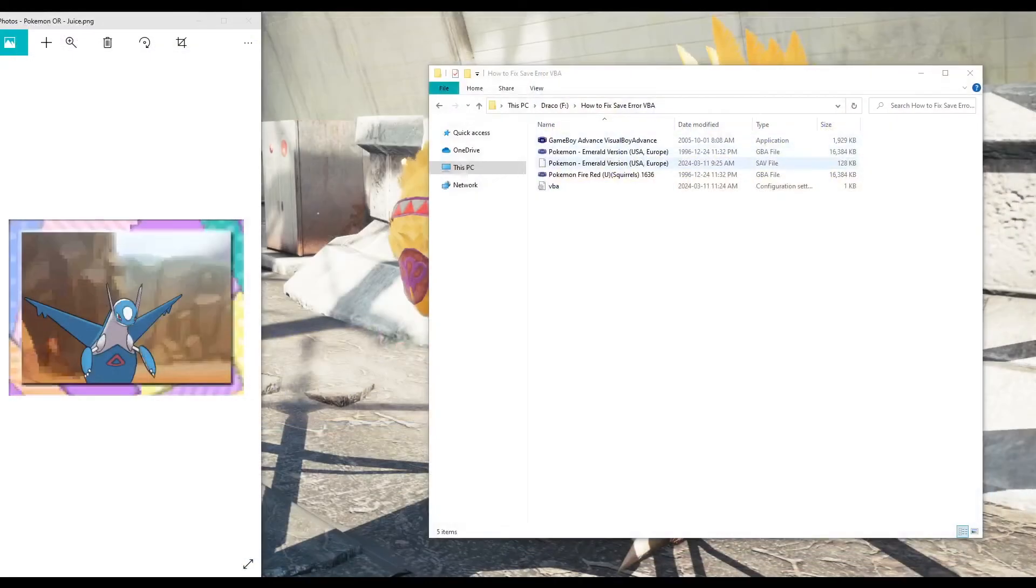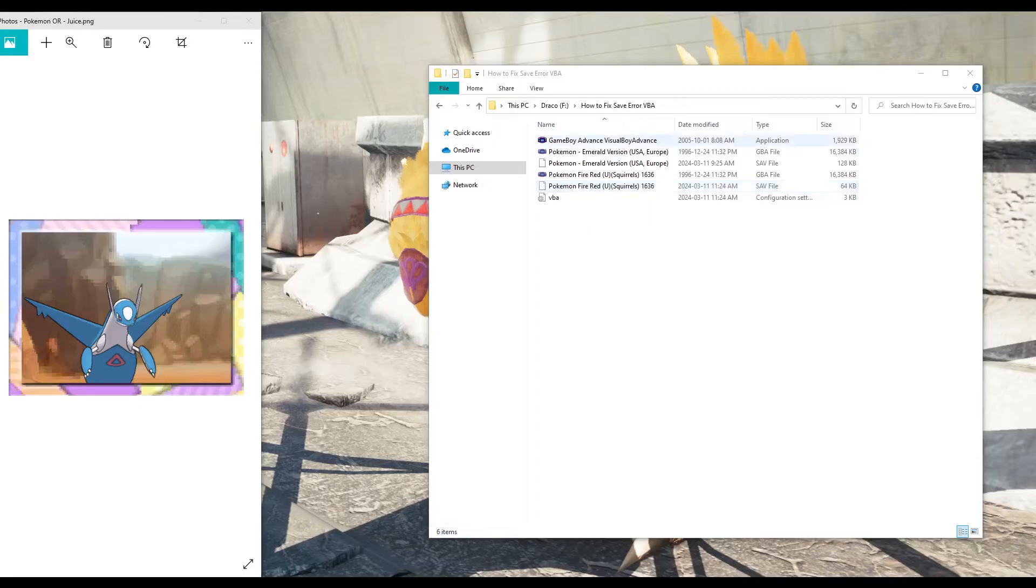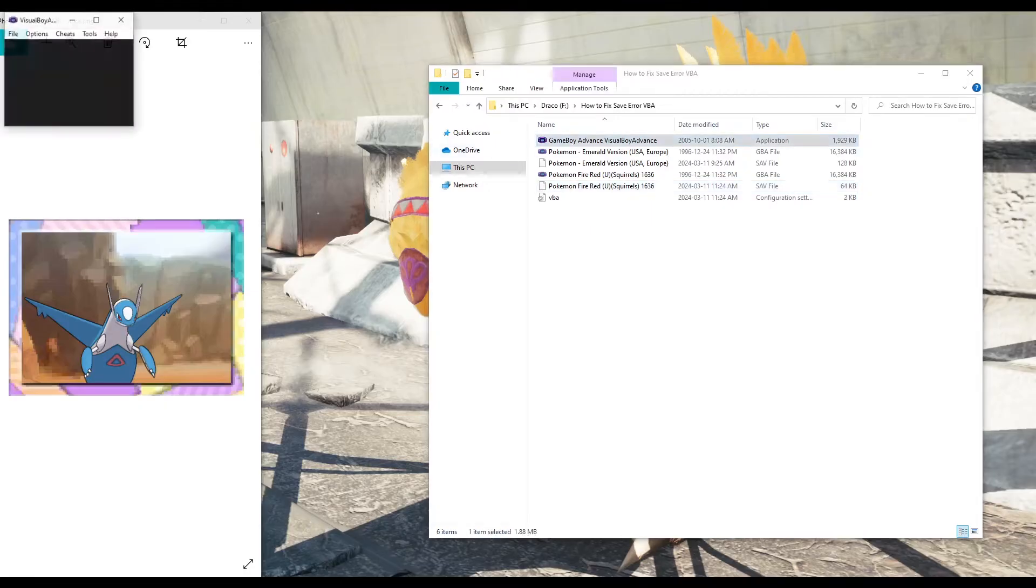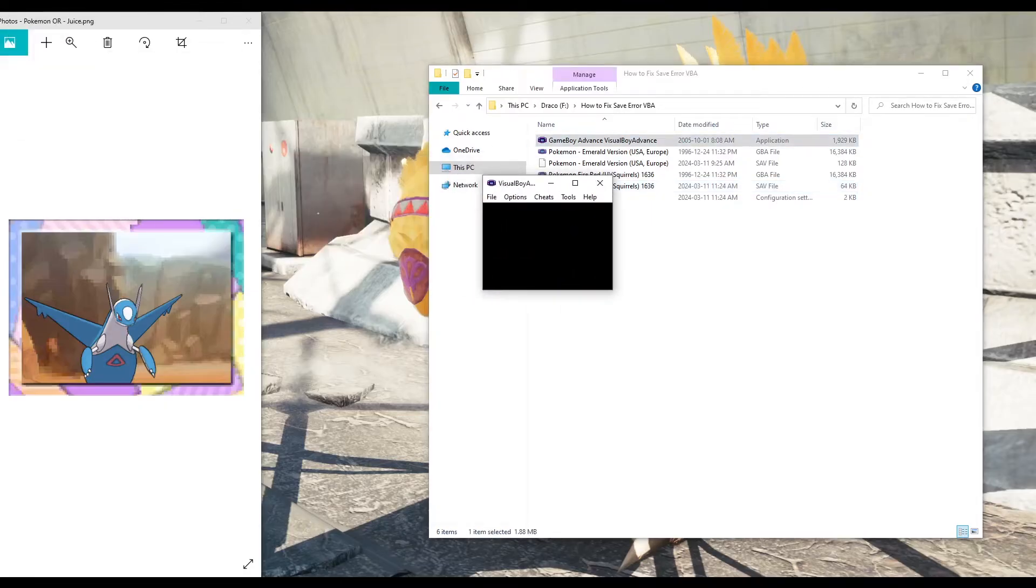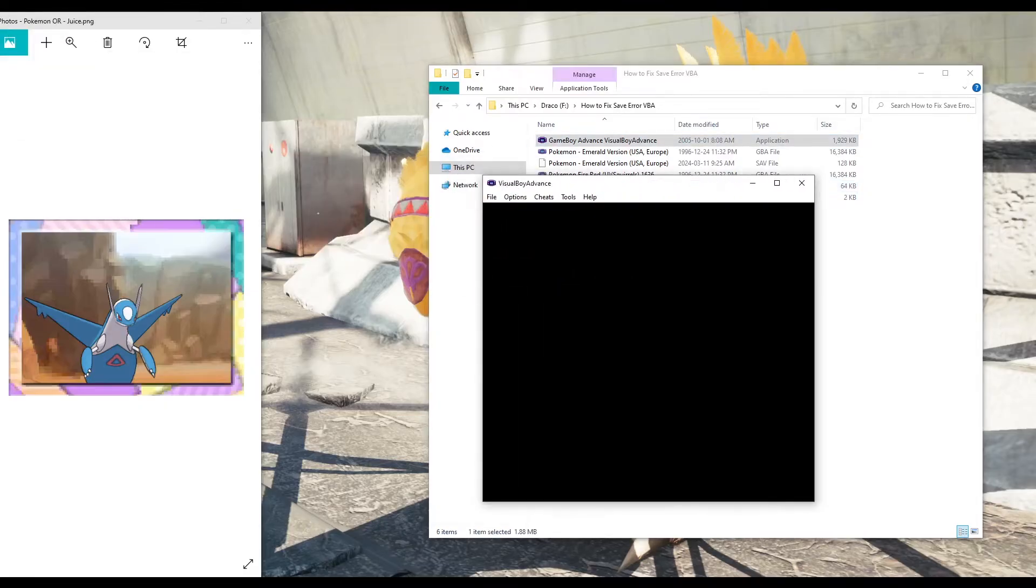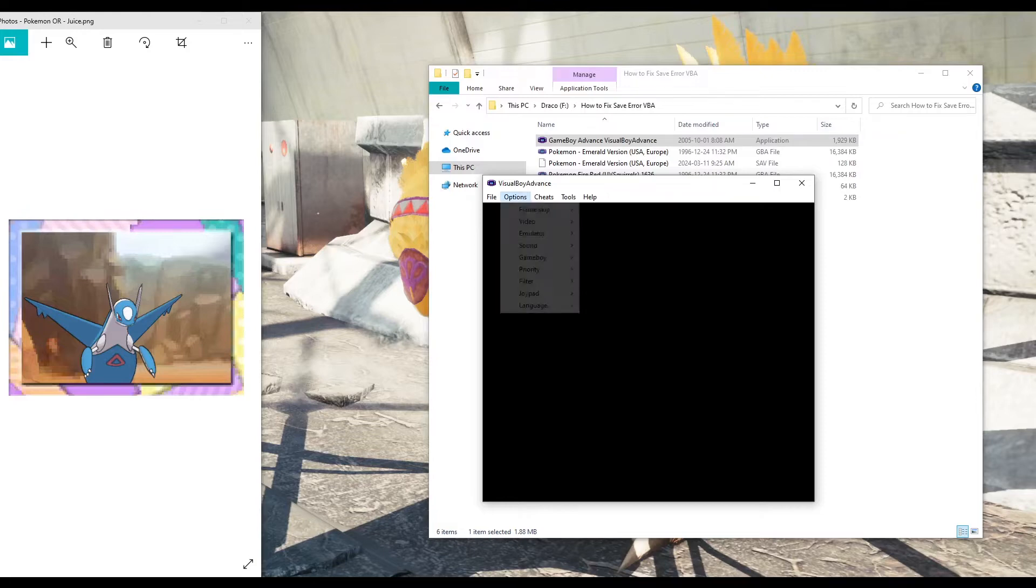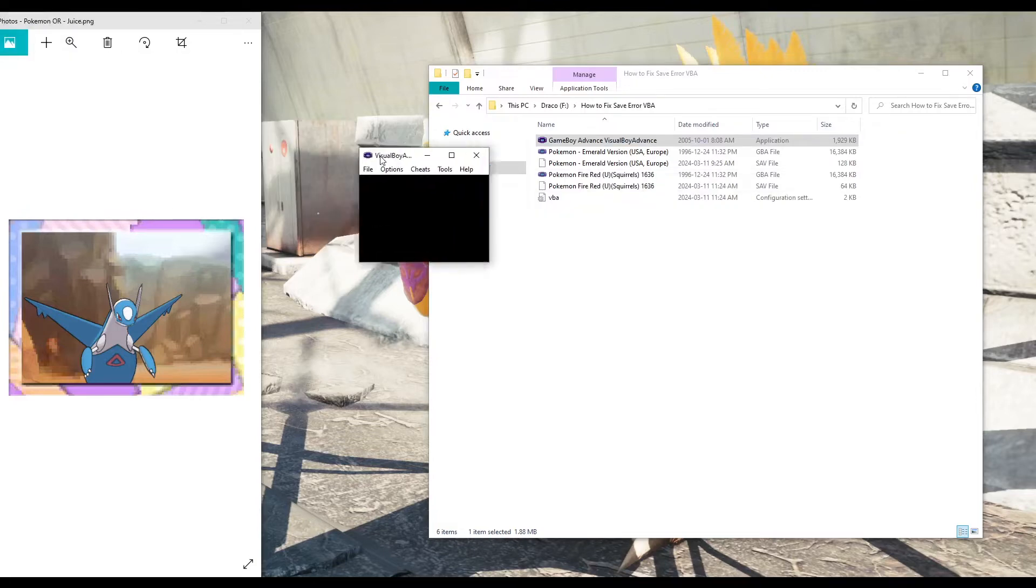So the way that you fix this is first by closing it. One note you should keep in mind is you have to actually close the game, otherwise it won't work. It doesn't work if the game is actually running and you change it.